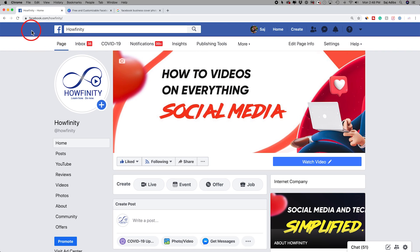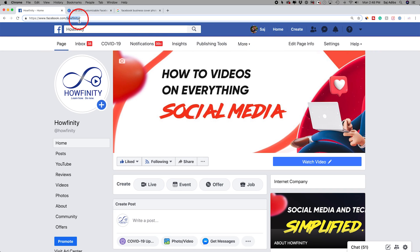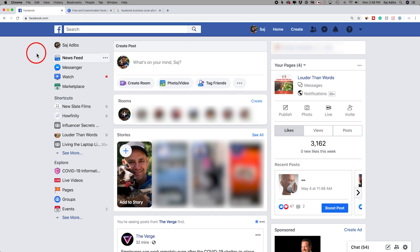Let's go ahead and start from scratch. Go to Facebook.com and log into your personal Facebook page. If you don't have a personal Facebook page, you do have to create one in order to create a business one. So go ahead and do that on Facebook.com if you don't have one. I've had one for a long time, so I'm already logged into the personal one.